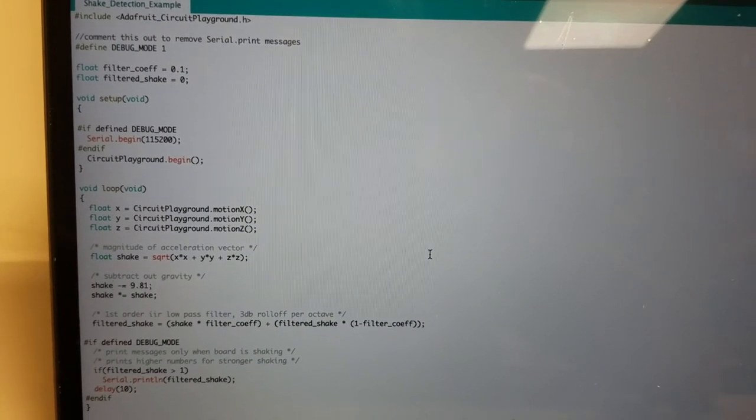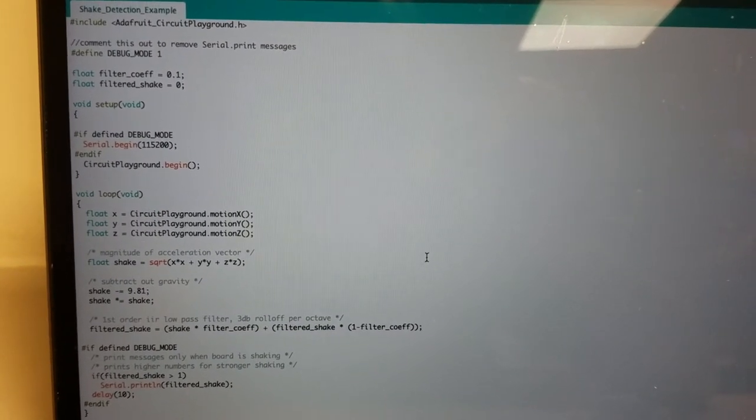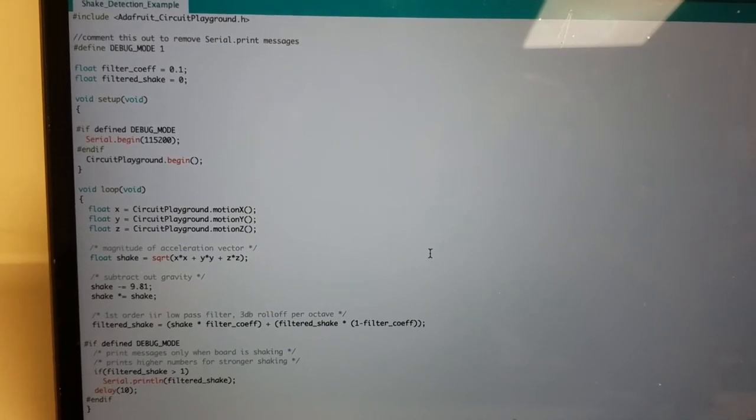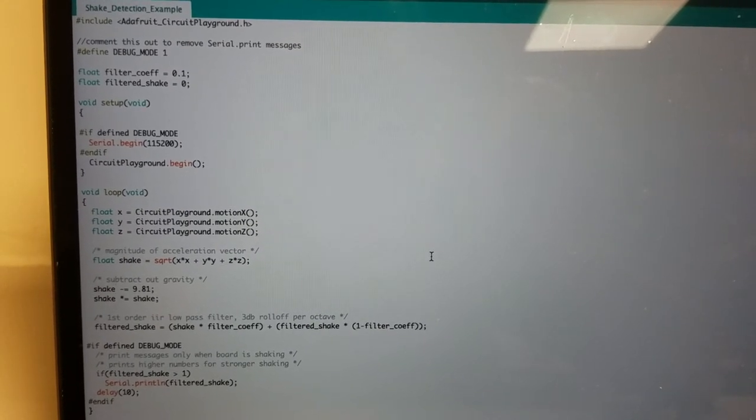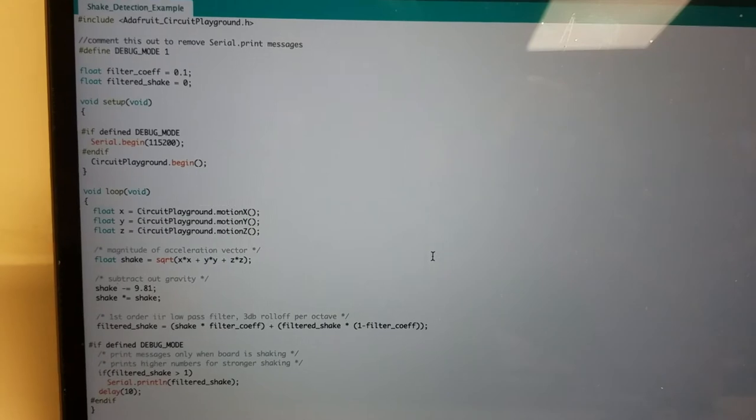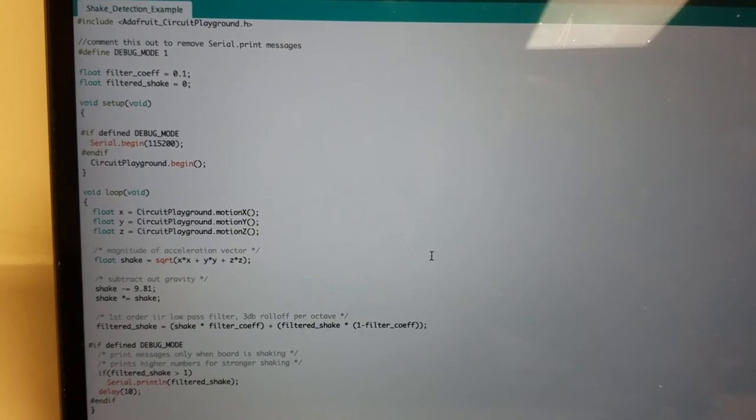And so this is the code that I'm using to do that. And if I weren't lazy I'd probably post this somewhere so you could download it. But it's not very much code so it might be good if you just typed it out yourself anyway.